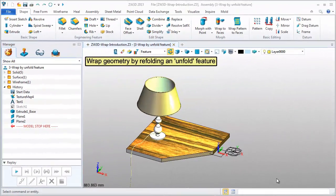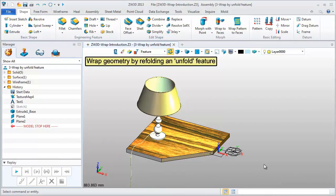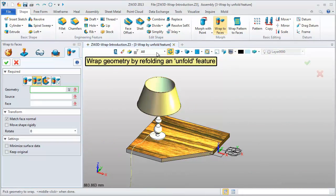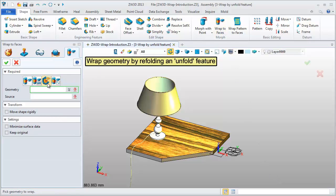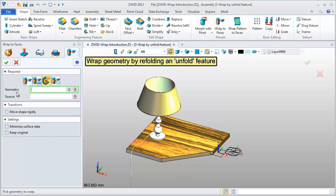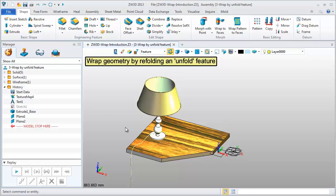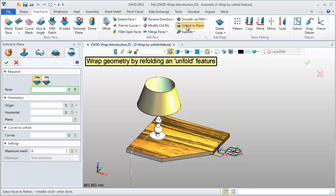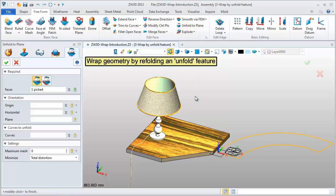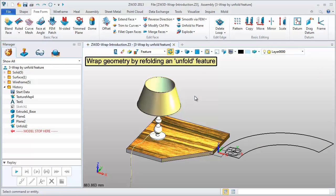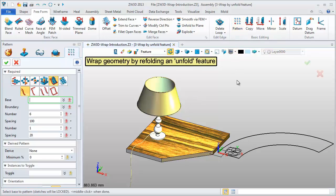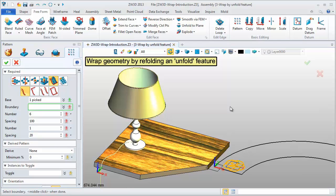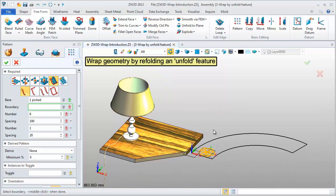The third type is Wrap Geometry by refolding an unfold feature. In here, this resource means an unfold feature. So first, use Unfold feature to unfold this target surface. Pattern this surface geometry to get the whole wrapped feature.